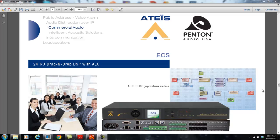Hello, this is Jeff Robertson, National Sales Manager for Penton Audio USA Entities Electronics.